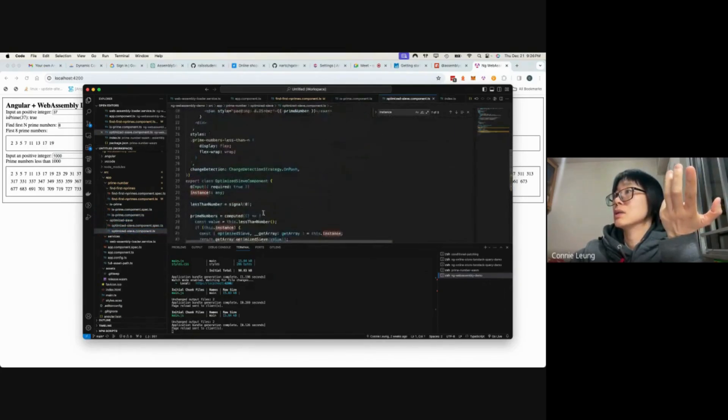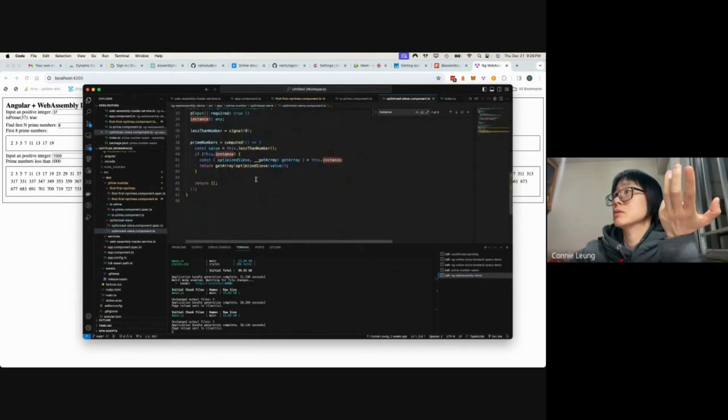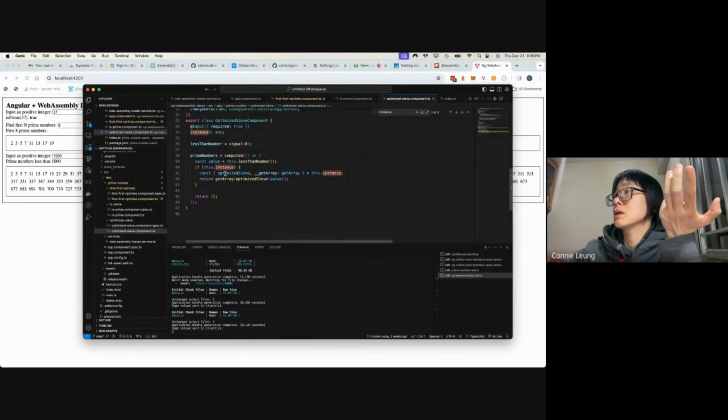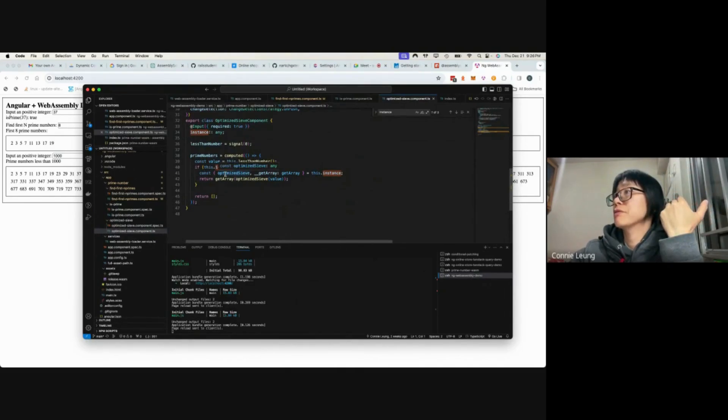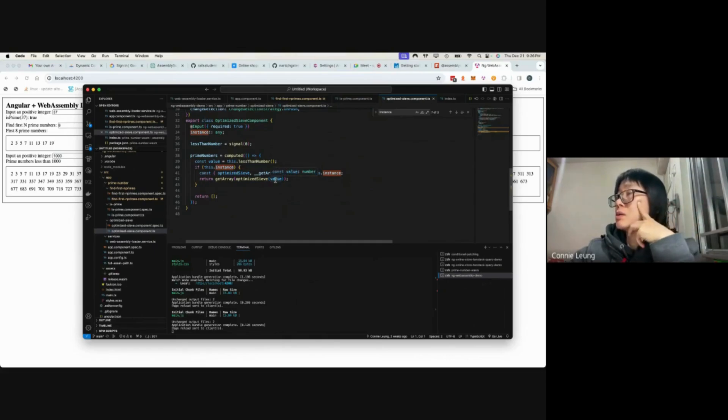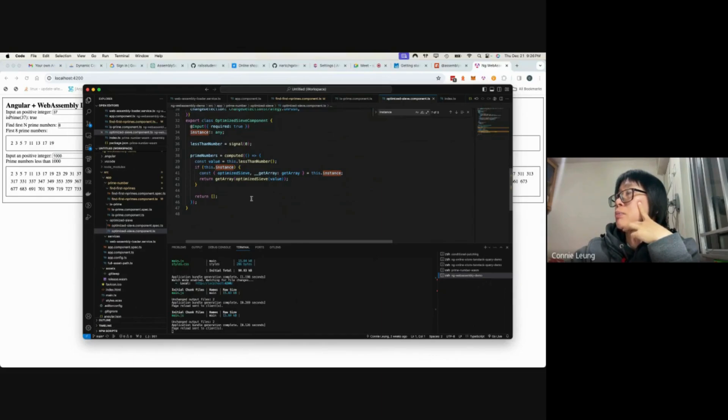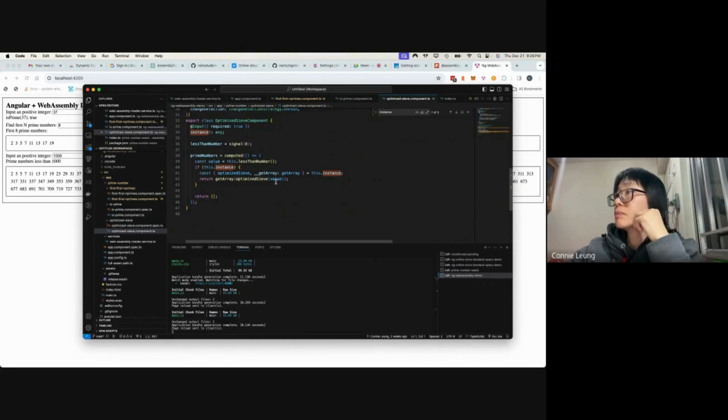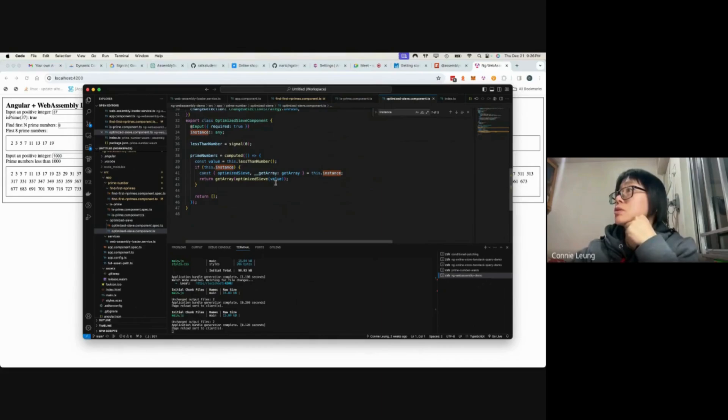The other example is also similar. Get this function back, accept an integer input, and then get back an array of prime numbers that is less than the input.